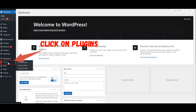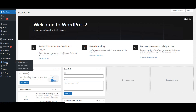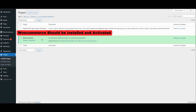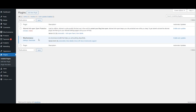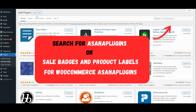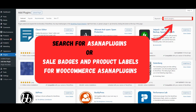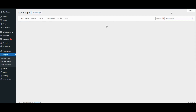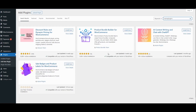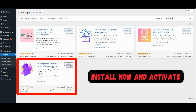Click on Plugins. WooCommerce should be installed and activated. Click on Add New Plugin. Search for Asana Plugins, or Sale Badges and Product Labels for WooCommerce by Asana Plugins. Click on Install Now and Activate.